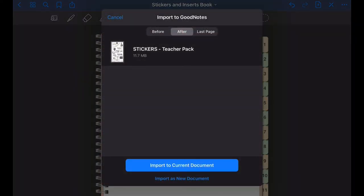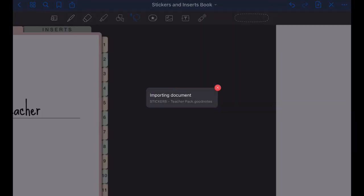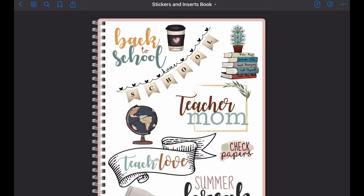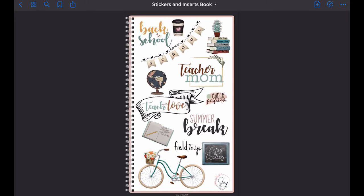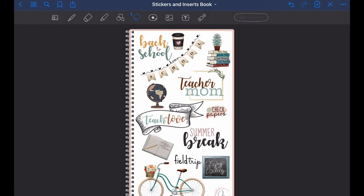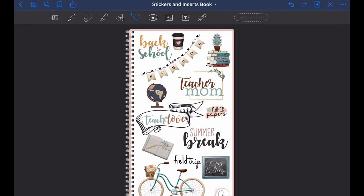We want to import to current document, and there it is, ready for you to use. You can just go ahead and lasso whatever you want, copy, and then paste it onto your journal or your planner.